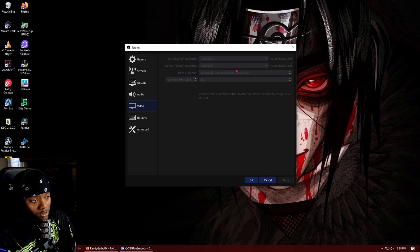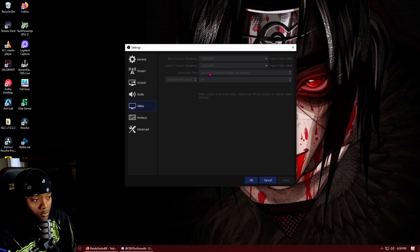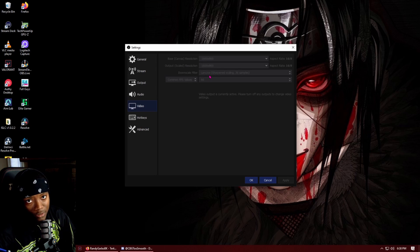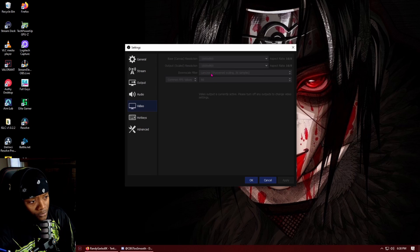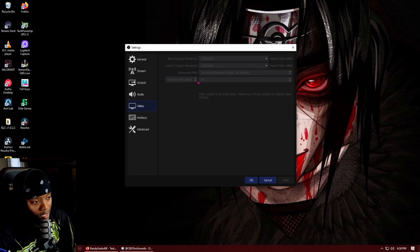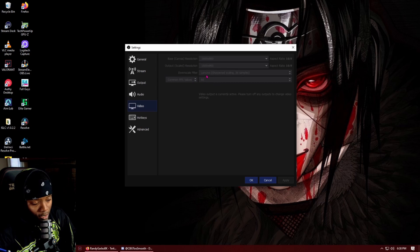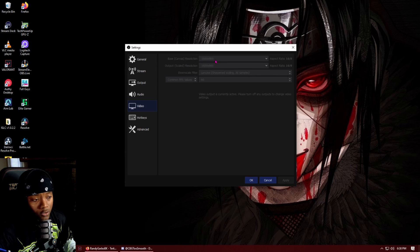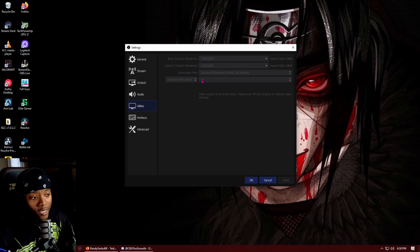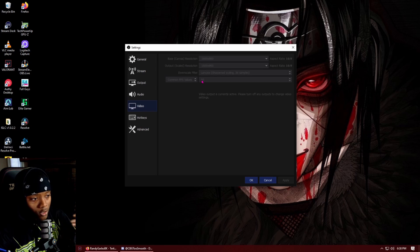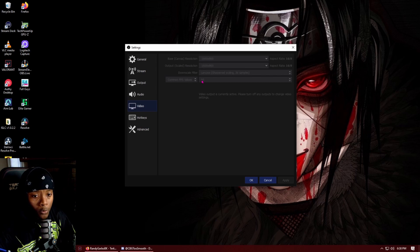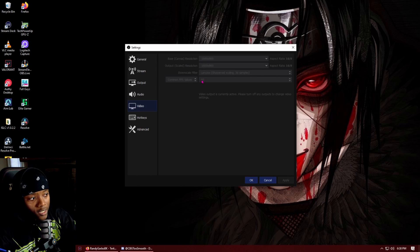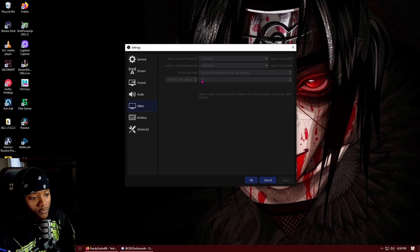So I would have them match and then I have my downscale filter at Lanczos. But if I do have problems with that I will drop it down to bicubic. It's not as crisp as Lanczos but it's very negligible. And I stream at 60 FPS which is not a necessity. If you stream at 720 and you can do 4,500 bitrate and do this at 30, and your PC can run that, I would do that.